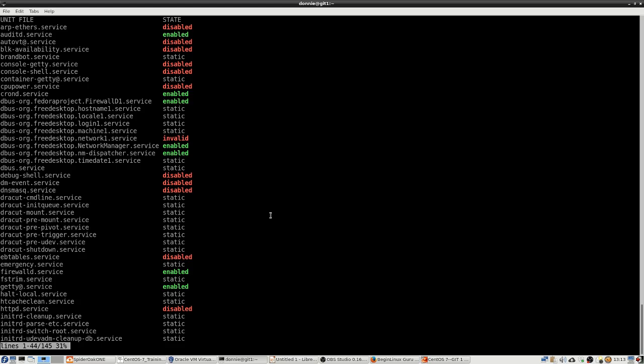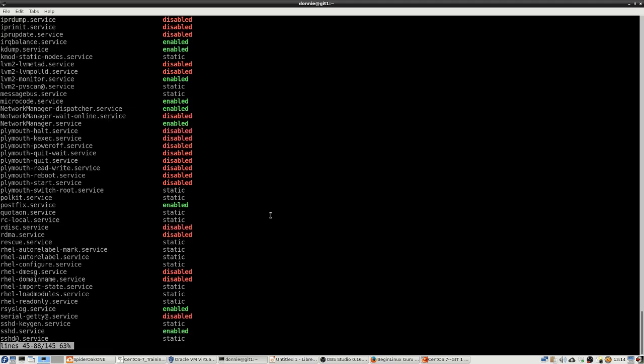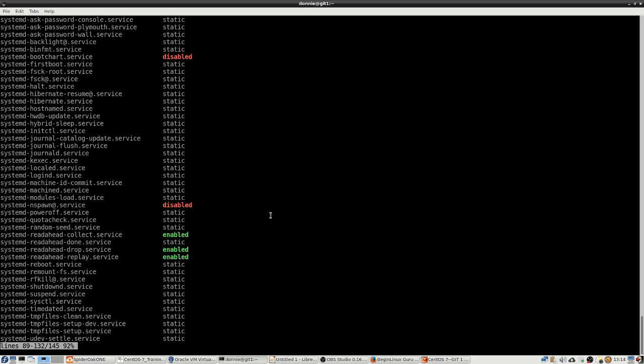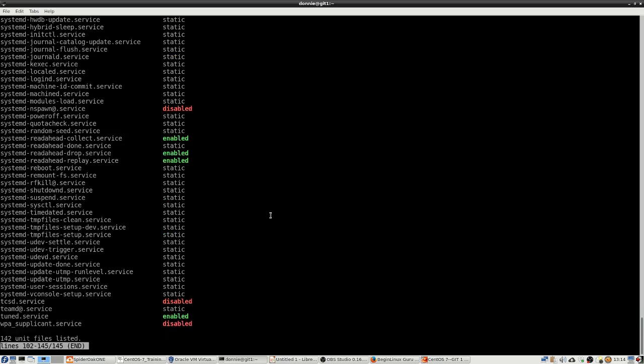You see here we have a bunch of daemons which are disabled. We have some that are enabled, and we also have static. The static ones are basically going to be ones that we can't really control ourselves. We have a lot of different dependencies with these daemons. The operating system is going to require that some of these daemons be basically enabled all the time and we're not going to be able to do anything about them. So we're just going to leave those static ones be. We do have a lot of disabled ones. There's gdm, for example; that's for a graphical boot up. Since this is just a minimal installed server, we're not going to have to worry about that.